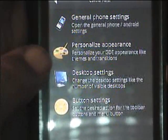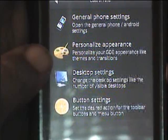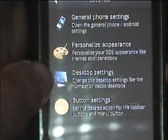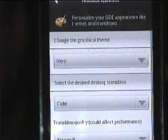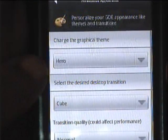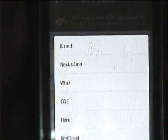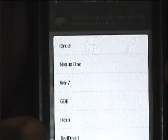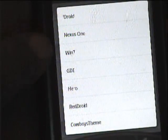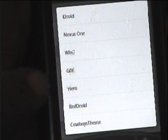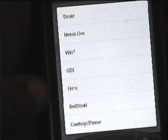This here is where you can personalize the appearance of your phone. Under home screen — GDE home screen — you click personalize. As you can see it is set to HERO currently, and you can set it to other settings like iDroid, Nexus One, Win 7, GDE main screen, Red Droid, and HERO.